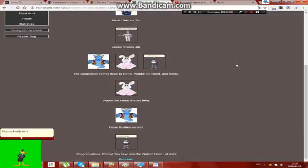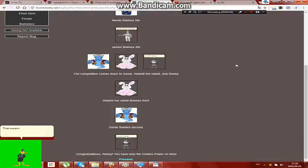Robbie finally wins the power of veto. That means he is going to save himself from eviction while James has to replace a nominee.